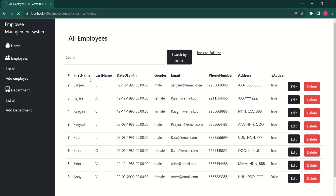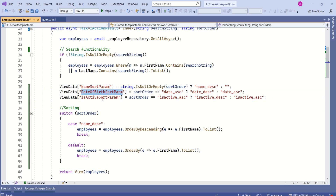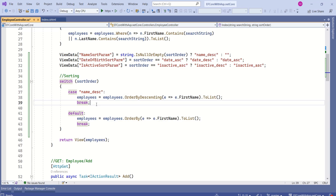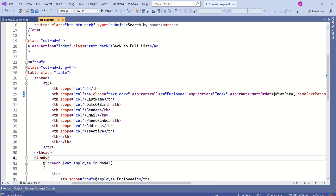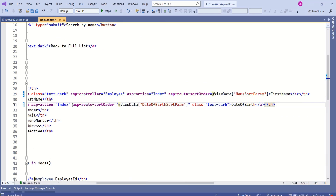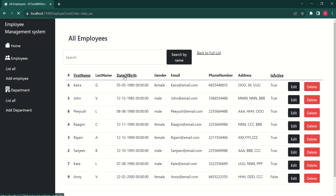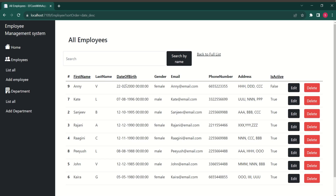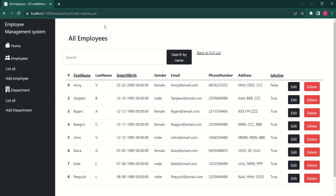This is how sorting is implemented. Now we are going to repeat the same thing for date of birth and is active columns. I will set the toggle values for date of birth sort param and is active sort param as keys, and add the corresponding cases in the switch statement. Then I update the index view — instead of plain text, I add anchor links for date of birth and is active using the ASP route sort order attribute. Testing: clicking date of birth sorts it, clicking again sorts in descending order. Clicking is active also works correctly.